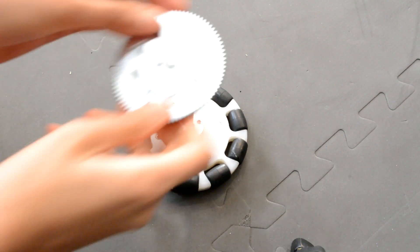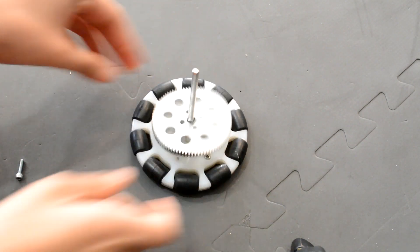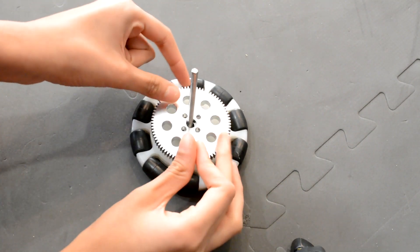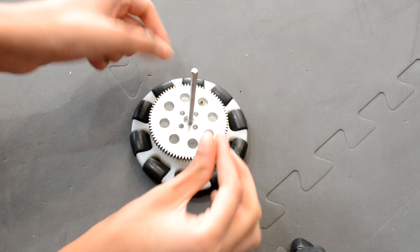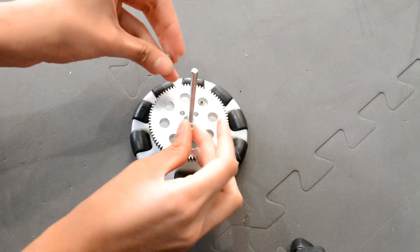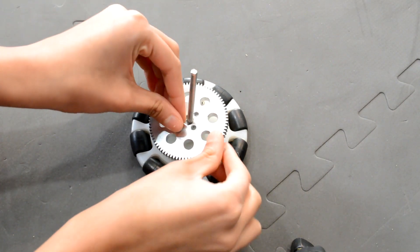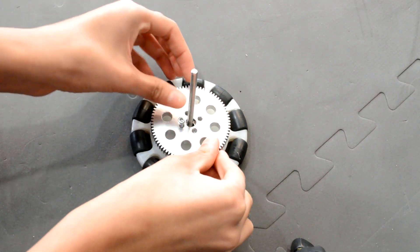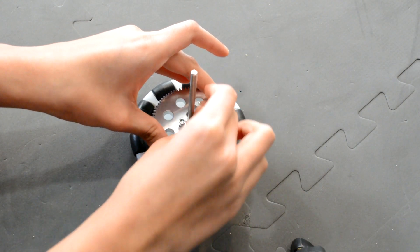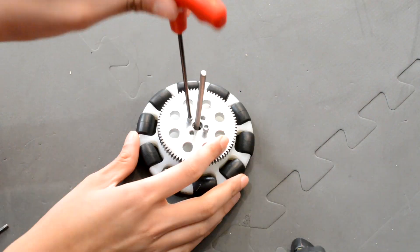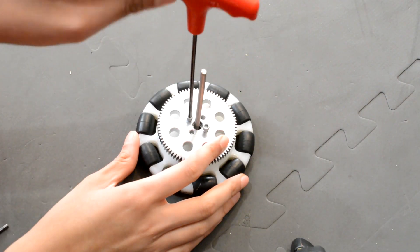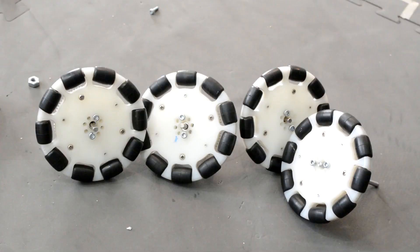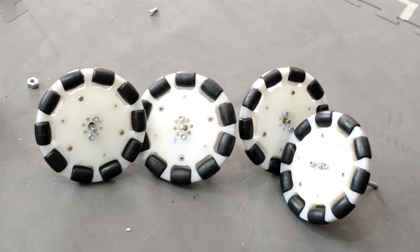Next, you want to add the gear on, and again, secure it with some screws. You want to repeat this process four times.